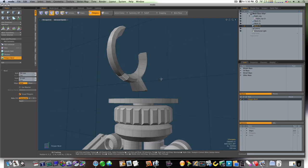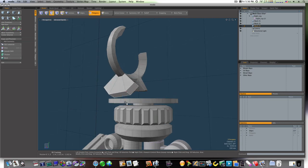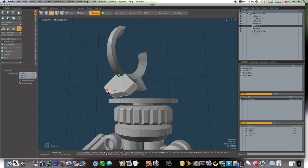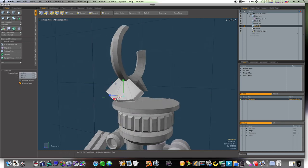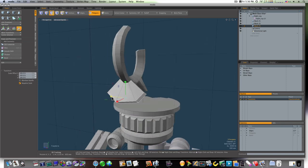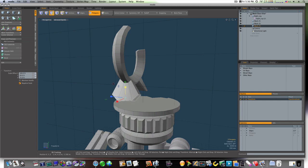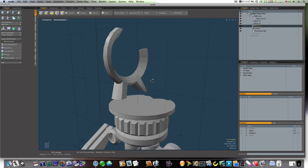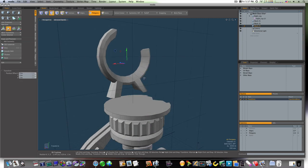We'll bevel them, pull them down. Drop the tool, grab our scale tool, and we'll scale them in and even them up like this. W key and bring this down.